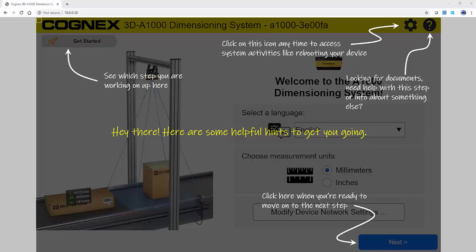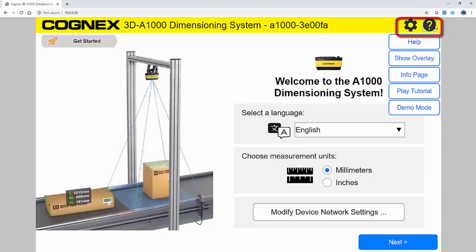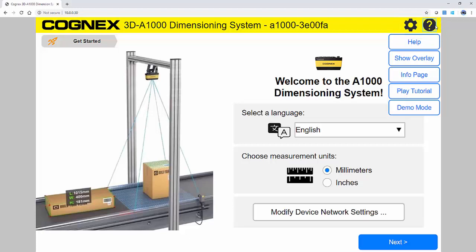You are then taken to the welcome page, where you will notice helpful hints displayed on the screen. I'd first like to point out the two icons in the upper right-hand section of the screen. The gear icon is used to access system activities like rebooting your device. The question mark icon is where you access the help menu, tutorial videos, and documents, as well as turn the helpful hints overlay back on.